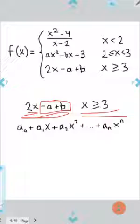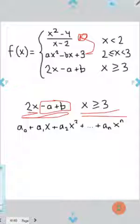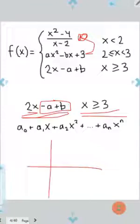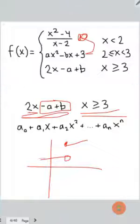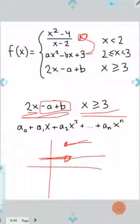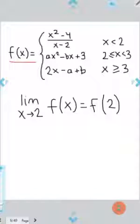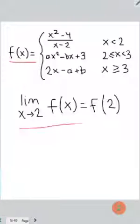What we need to look for now is to make sure that as we approach x equals 2 from the left, and as we go to the right of it, going from the first function to the second, they line up so we're not jumping up or down. We want them to line up so we can smoothly go from one function to the other. To do that, we need to make sure that f is continuous at x equals 2, using the limit definition of continuity.